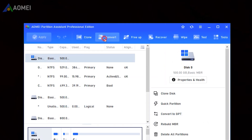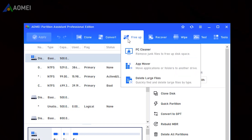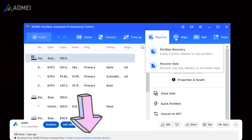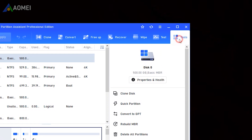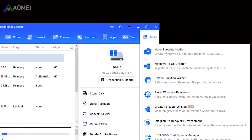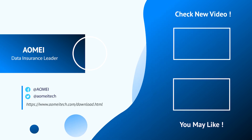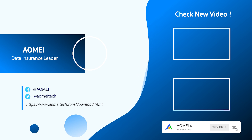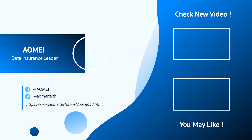AOMEI Partition Assistant Pro can do more things to manage your disk than just rebuild MBR. Simply hit the link in the description to download the free version of AOMEI Partition Assistant to try it, and consider if you'd like to upgrade to its Pro version later. Thanks for watching — I'll see you in the next video. Don't forget to subscribe, and if you have any questions or issues, please leave comments or email us.